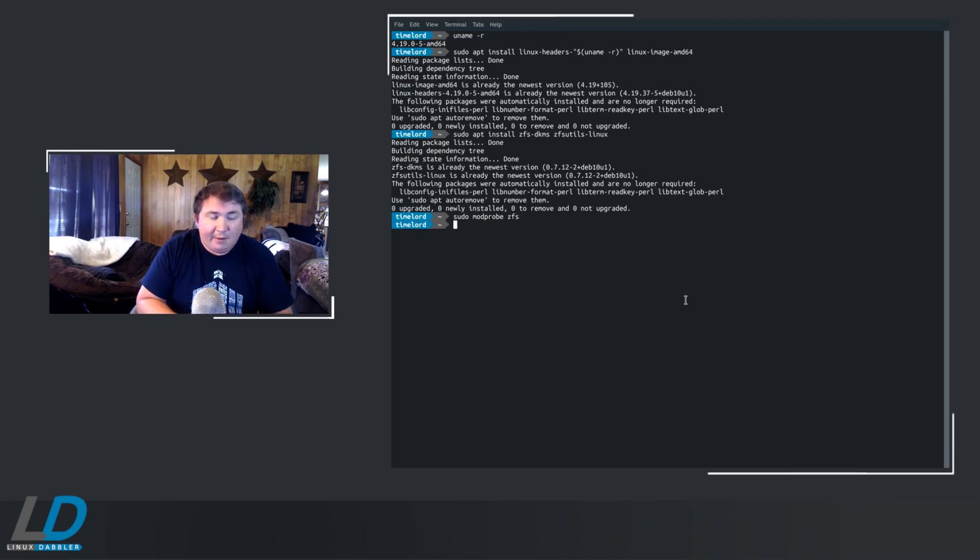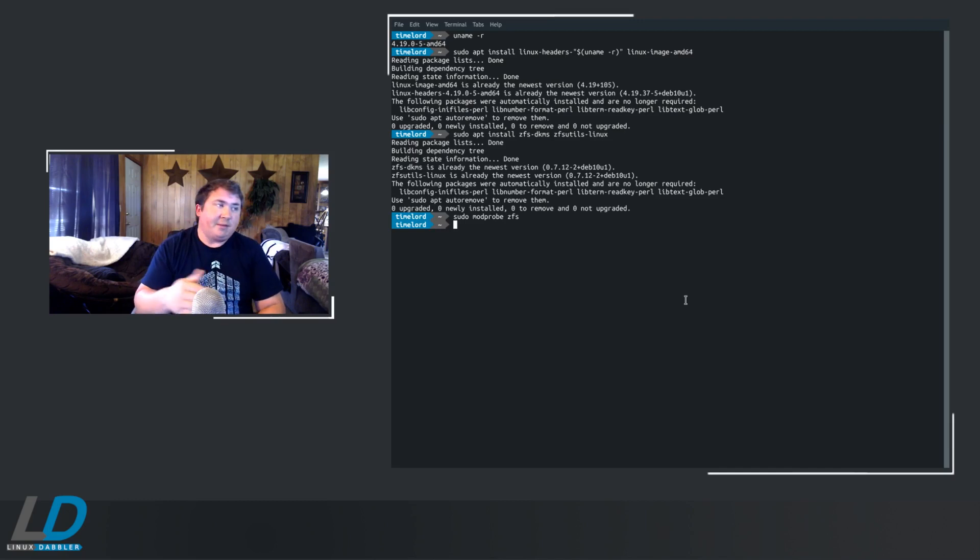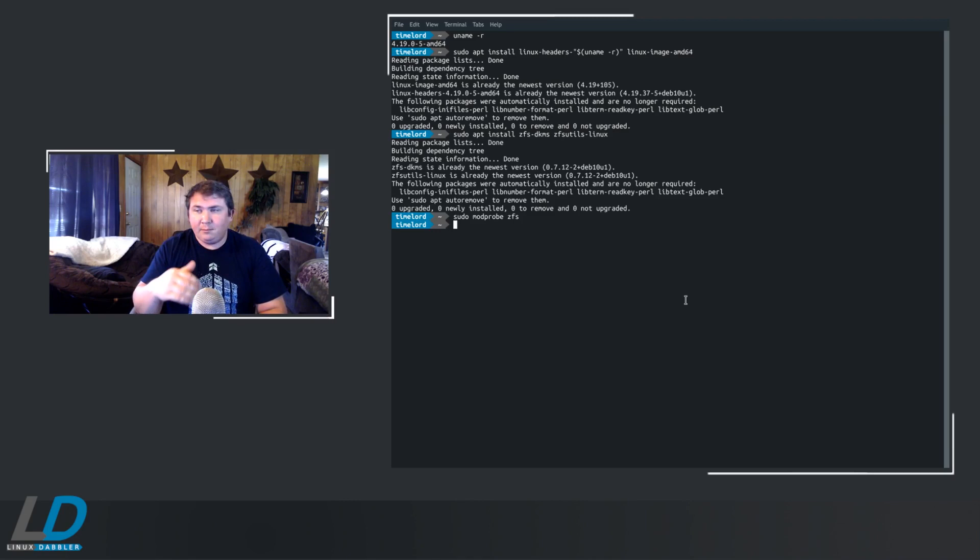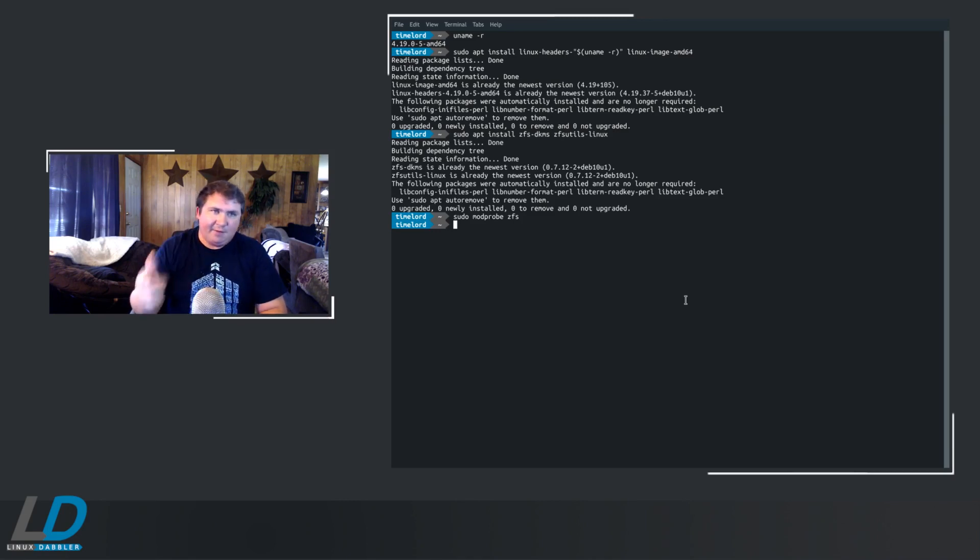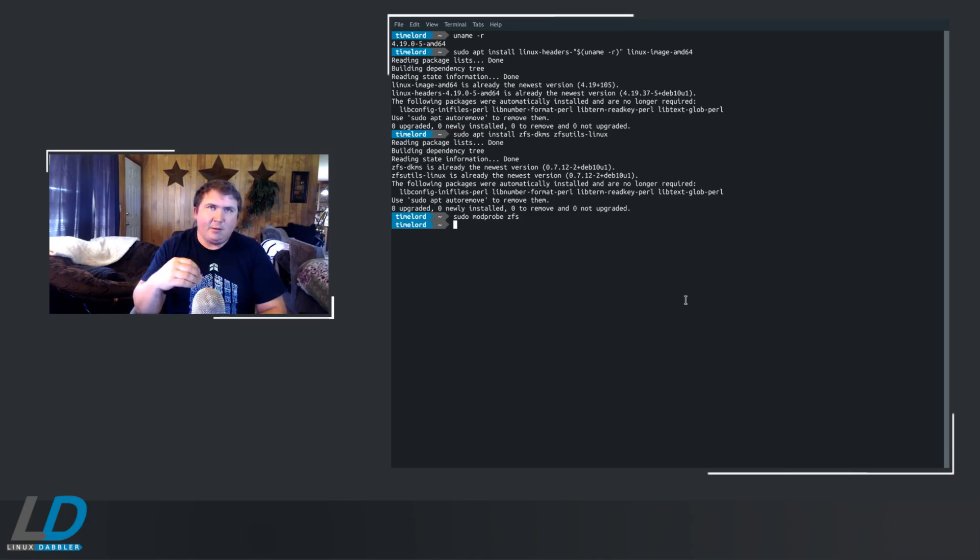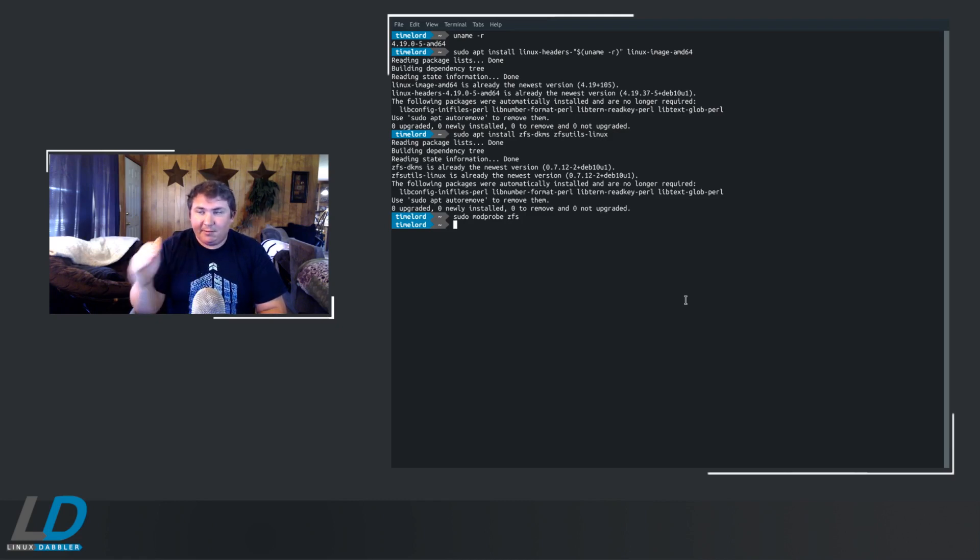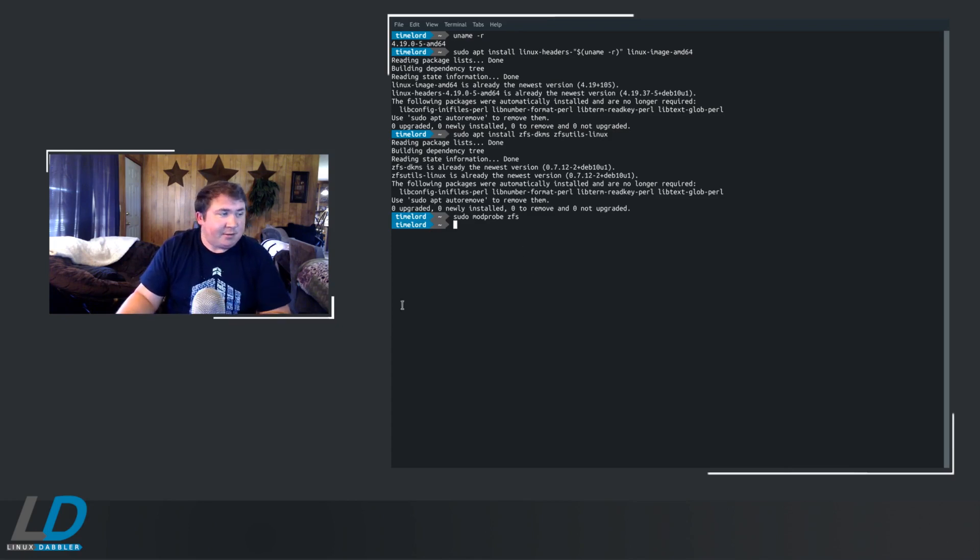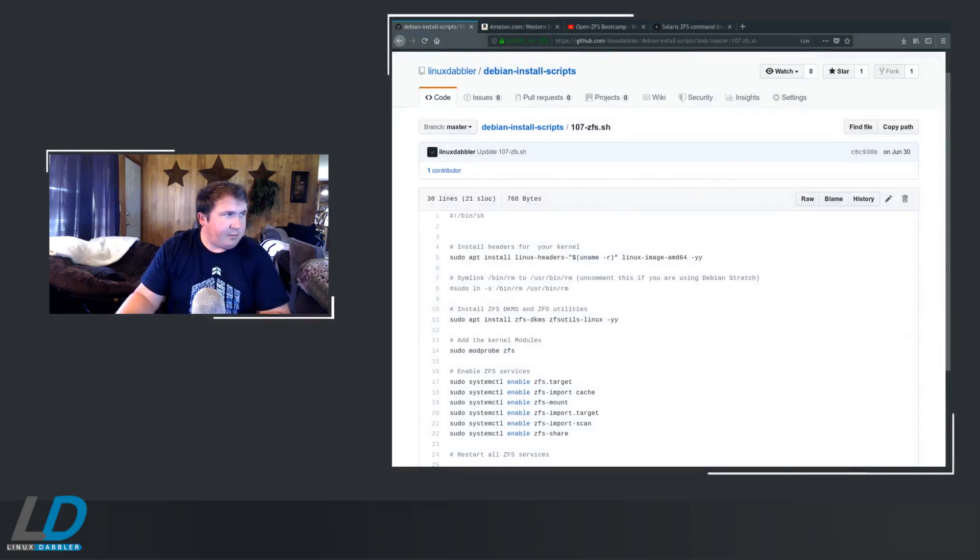Now there are some systemd things that you've got to do to make sure everything is ready at boot, like enabling the ZFS target and the import cache and that kind of thing. So what you're going to want to do is, actually, now will be a good time to show you my script. So I'm going to go over here and show you the script.